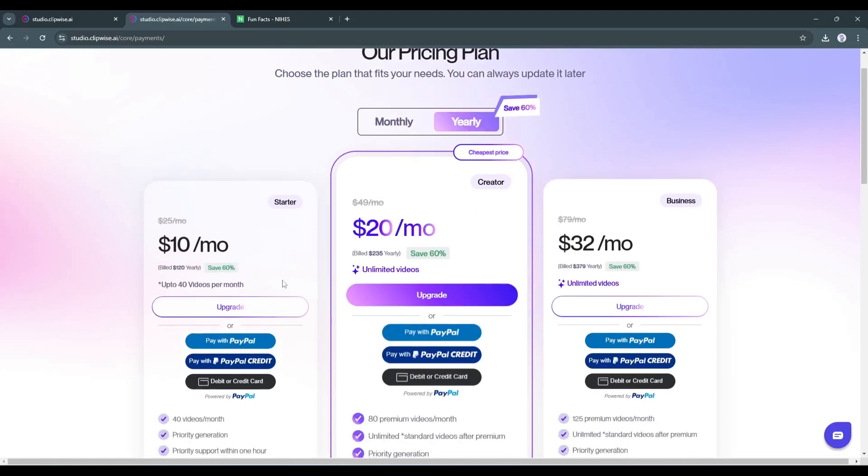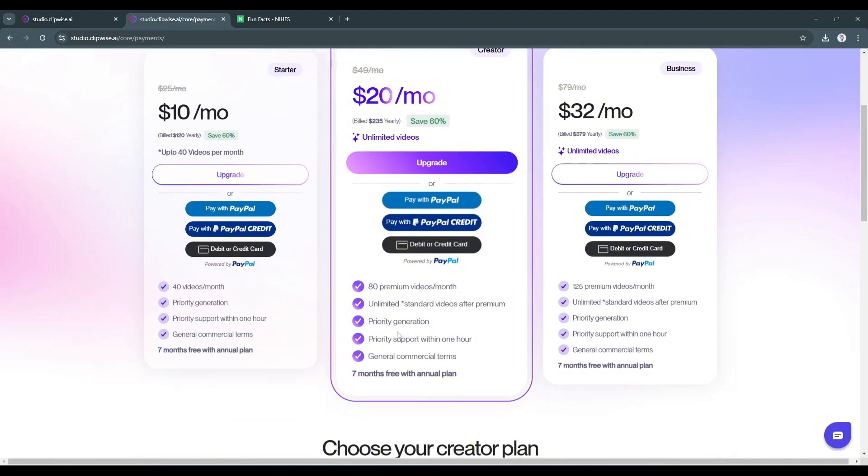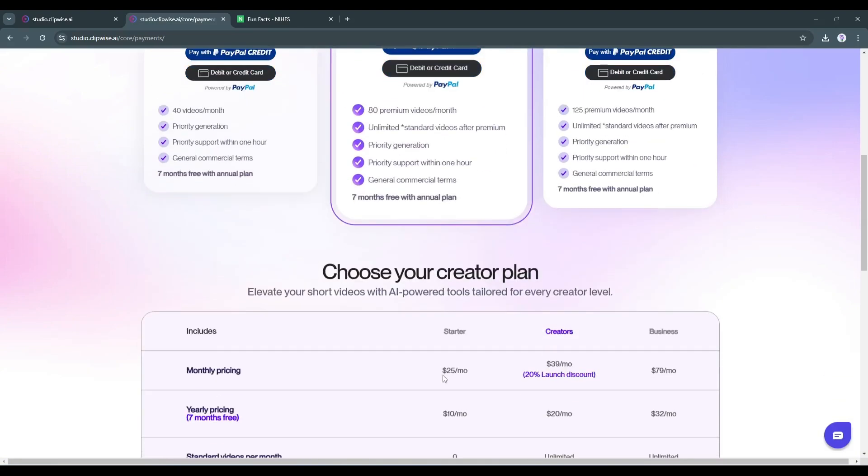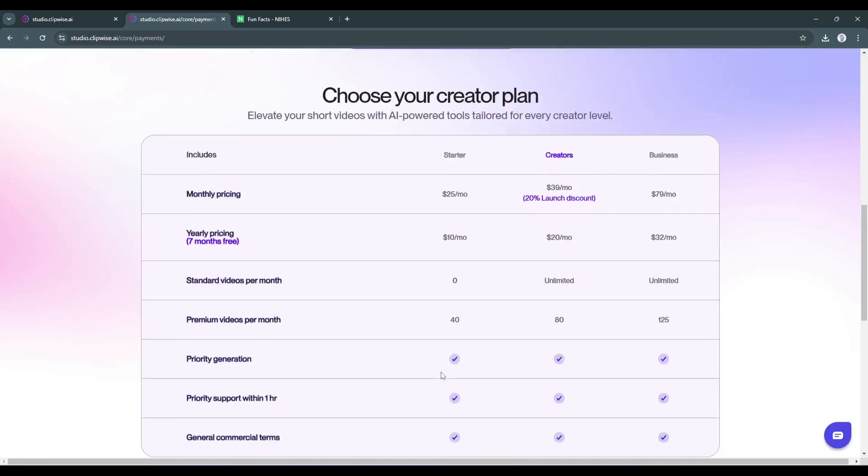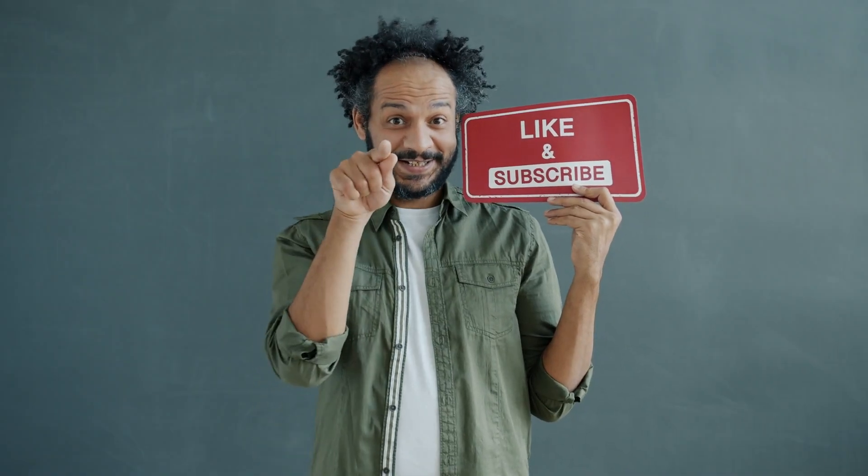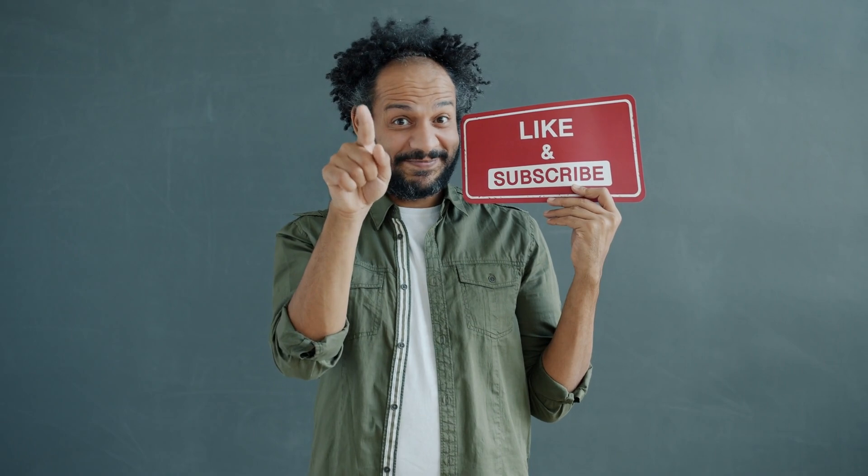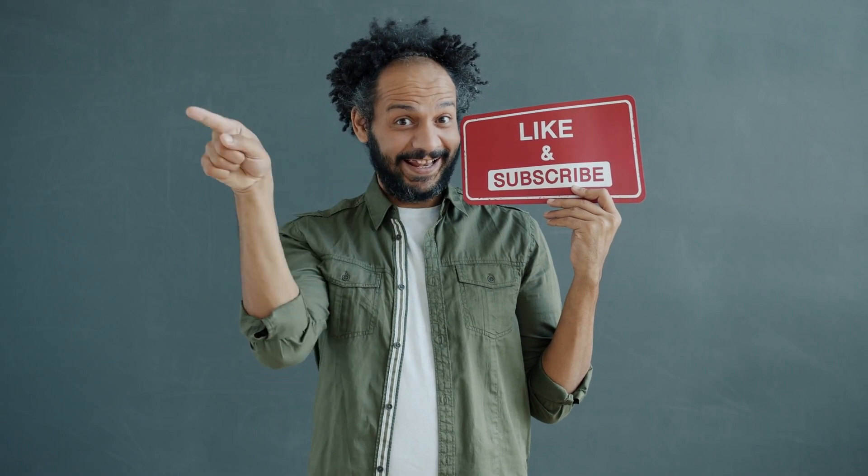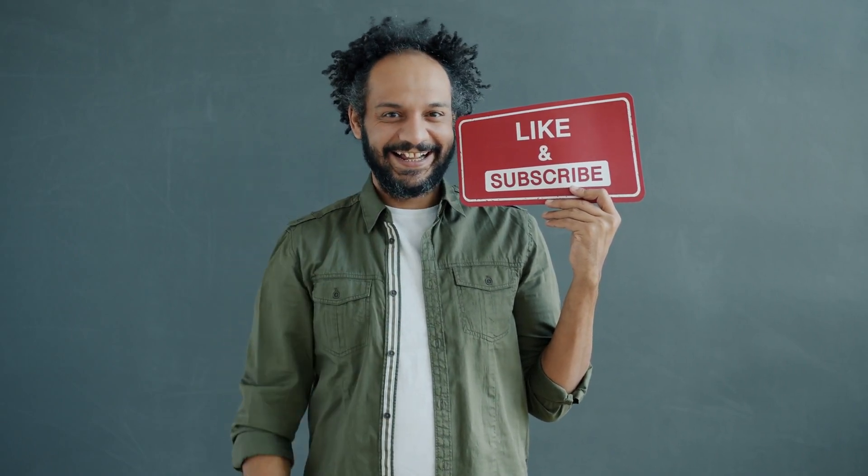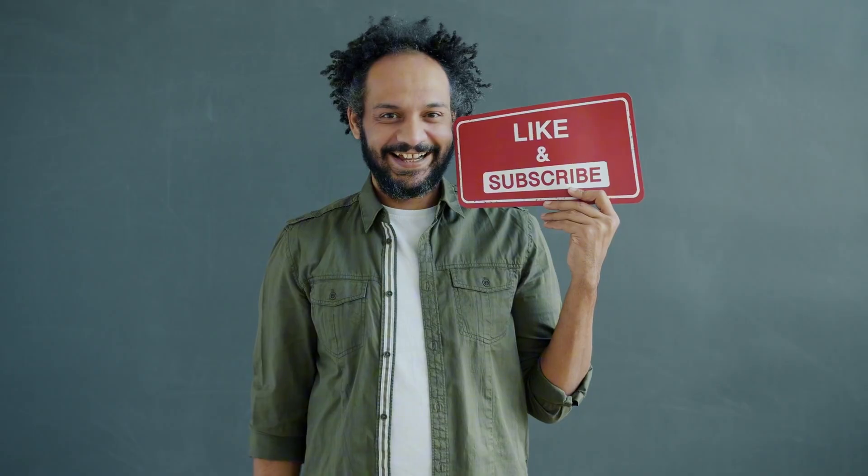So try the tool at least once. Link in the description. Alright, friends, I'll wrap up our video now. Before that, I would love to hear your opinion about Clipwise AI. Share your thoughts and results in the comments section below. Don't forget to like this video if you found it helpful and subscribe to our channel for more amazing tutorials like this one. Thank you so much for watching and until next time, happy creating.